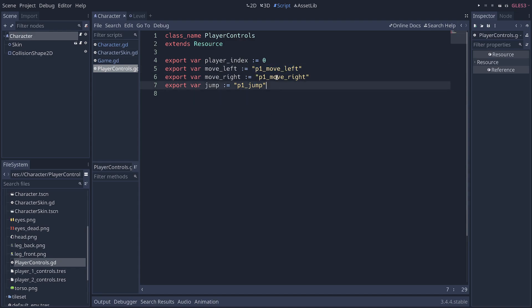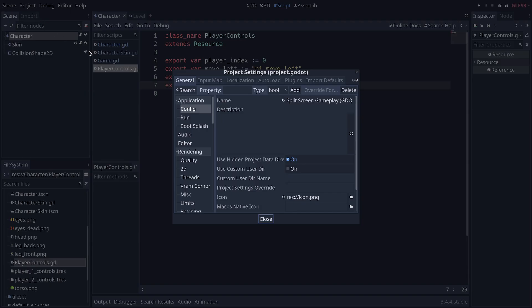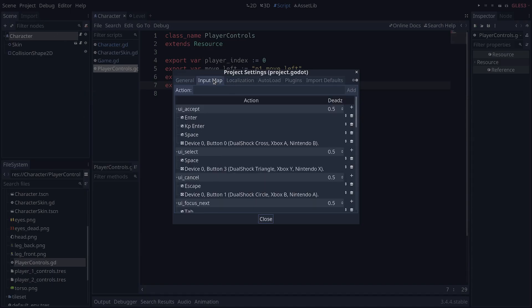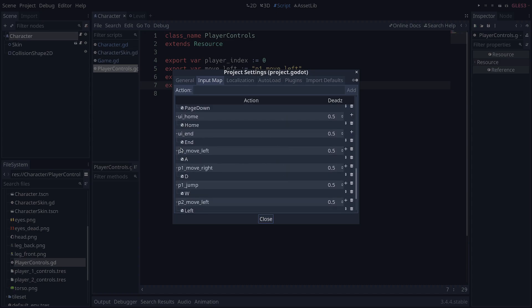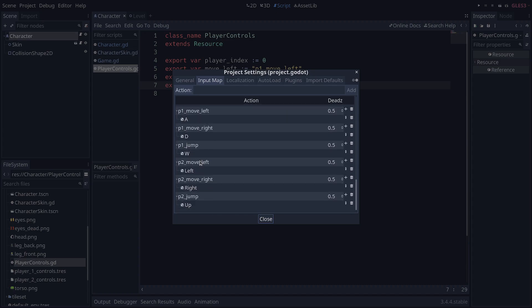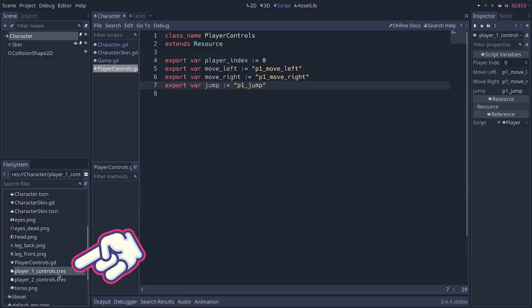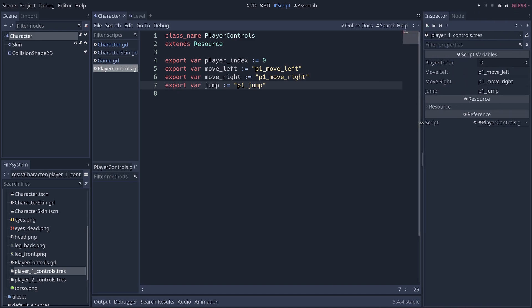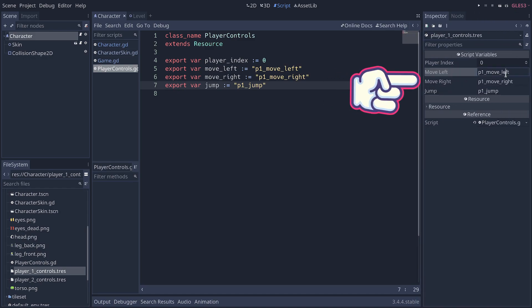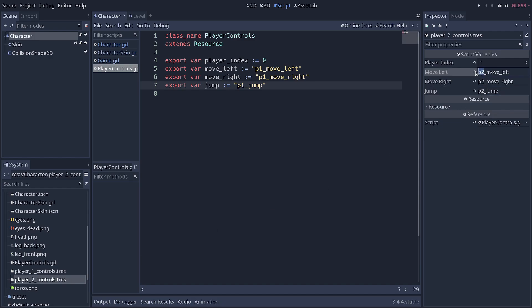Now, the next thing to do is to go to your project settings and to create the input actions in question, right? So, I have some for the first player, and I have some for the second player. I already went ahead and created two resources with my player controls. You can see them in the inspector. The first one uses the default values, and the second one uses the player two input actions.